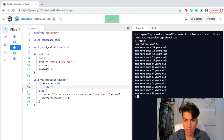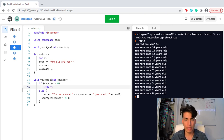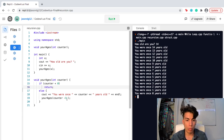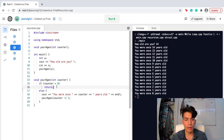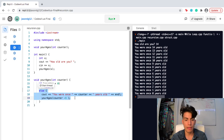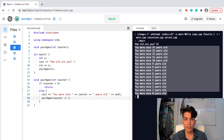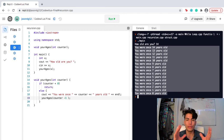Let's run this. How old are you? Let's say 14. You were once 14 years old, 13, 12, 11, 10 — all the way down to zero. Once the counter is negative one, it still enters the function, but it breaks out immediately via the return because the counter is less than zero. So you don't see a negative one printed. That's the power of recursion — it's showing every age you've been throughout your lifetime. I hope you enjoyed this, I've been Jason.